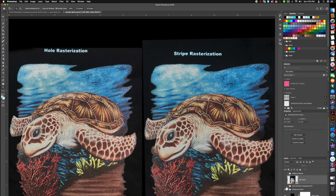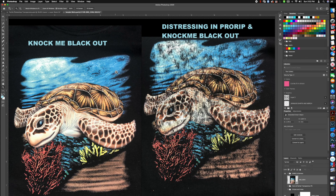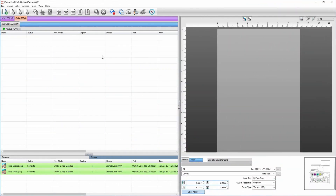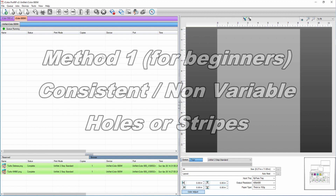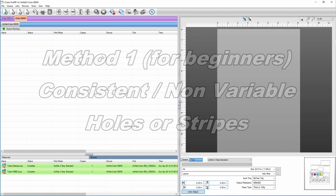The last ways we can do this are with Knock Me Blackout, Knock Me Color Out, or ProRip's distressing section. I'm going to touch on those today but won't go into full detail since we'll cover them in future videos in this series. Now here we are in ProRip — I'm going to explain how to achieve the three ways of rasterization. The first method applies a consistent raster pattern over the entire design — this is a non-variable type of rasterization.